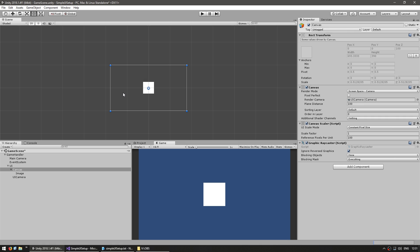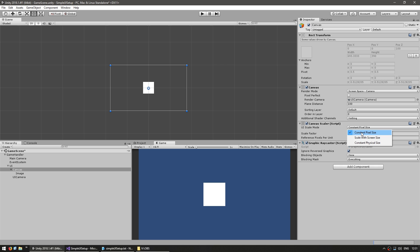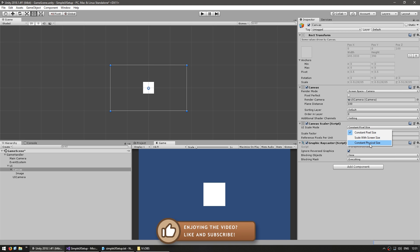Alright so now let's take care of the scaling. There are several different scale modes. Constant Pixel Size maintains the pixel size of your UI regardless of screen size. Scale with screen size resize the UI to fit the screen. And Constant Physical Size maintains the same size regardless of screen or resolution.